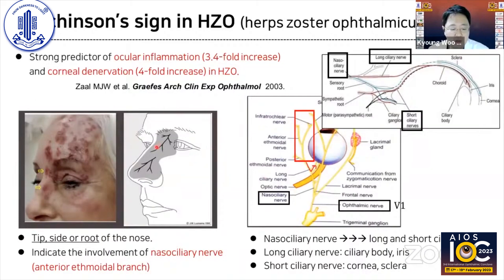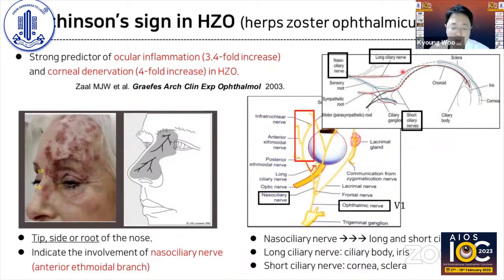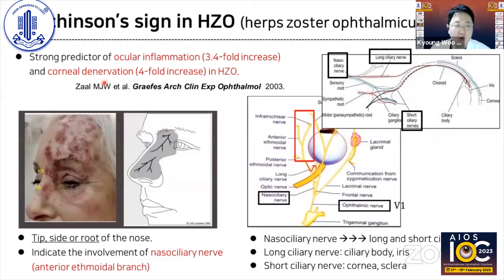If patients with facial zoster along the V1 dermatome have vesicles at the tip, side, or root of the nose, we call it Hutchinson's sign. Because the nasociliary nerve bifurcates into long and short ciliary nerves to the eye, facial zoster patients with Hutchinson's sign may have a much higher risk of ocular inflammation and corneal denervation.